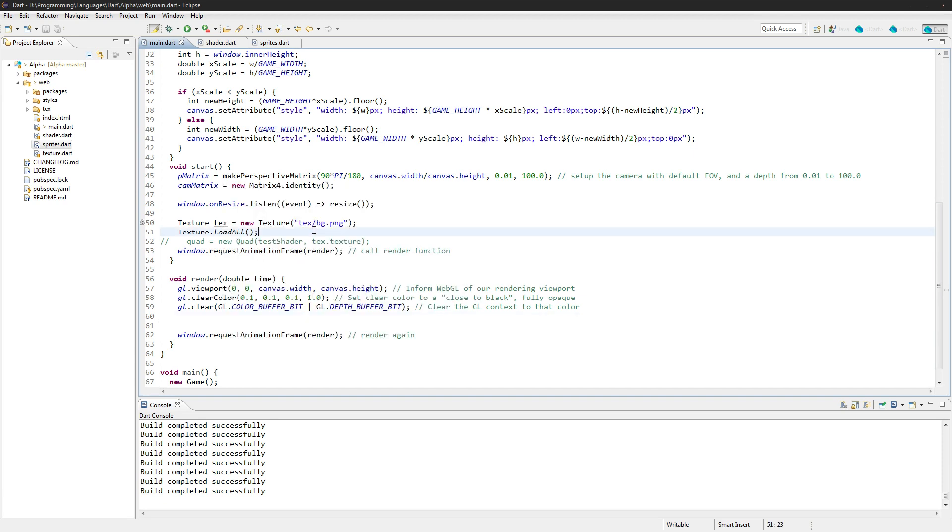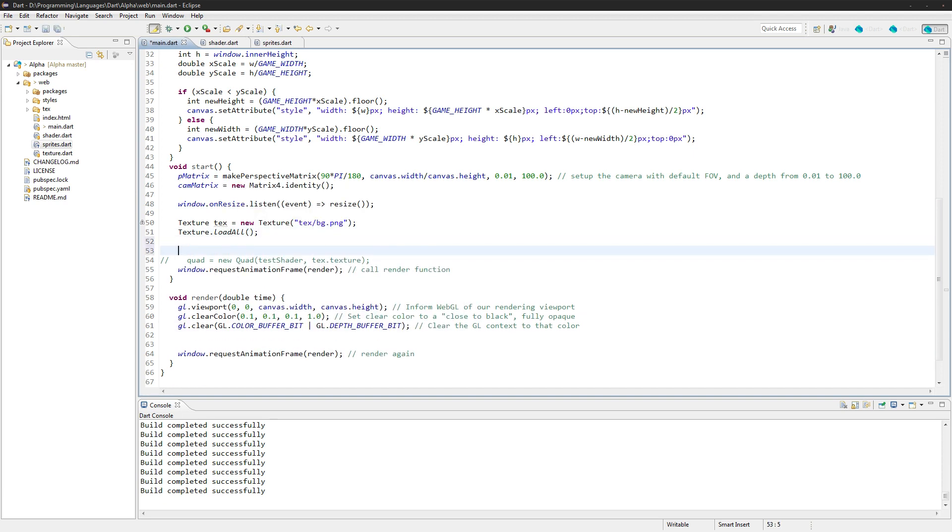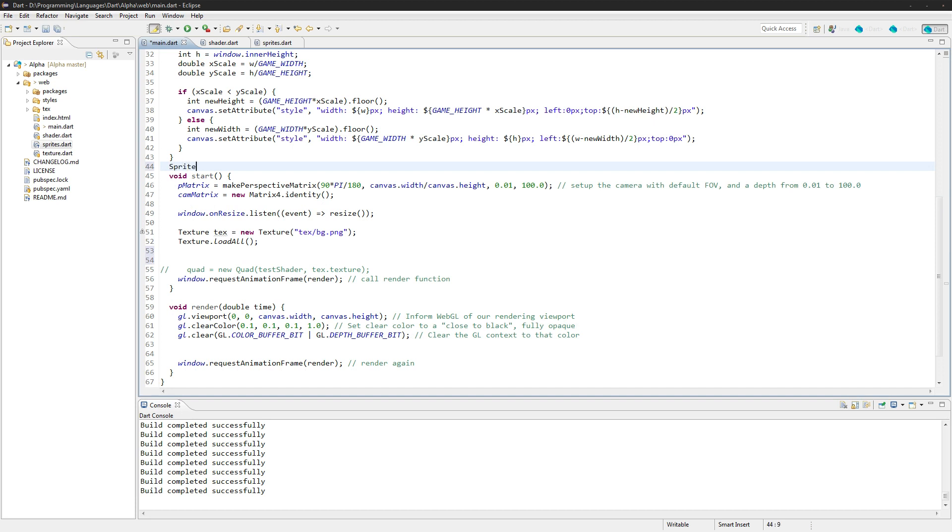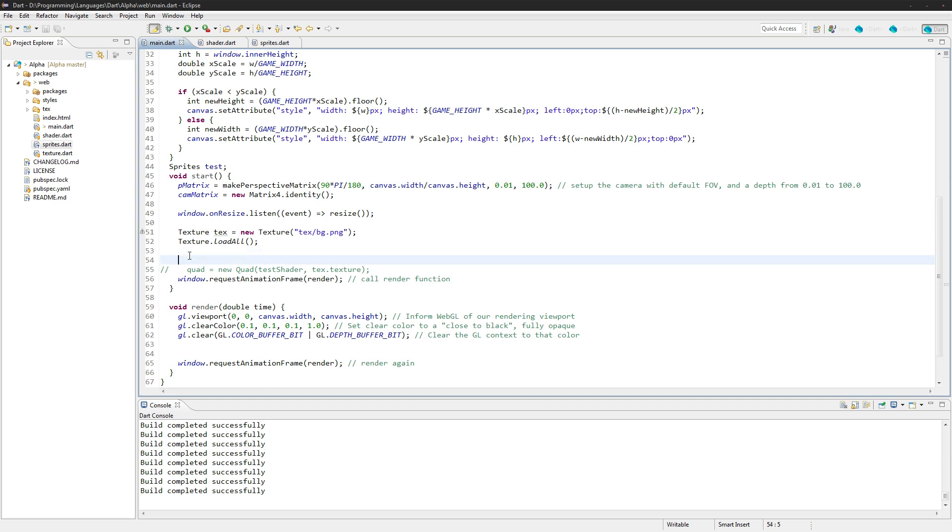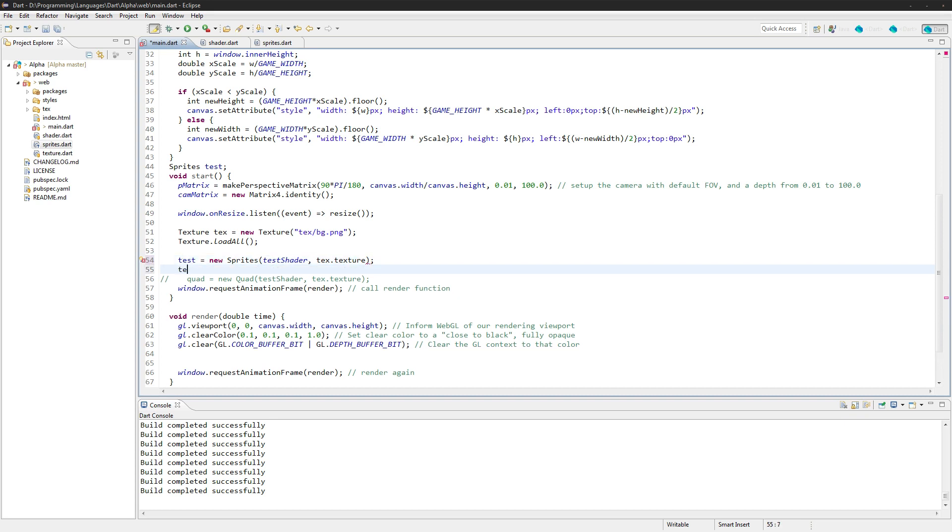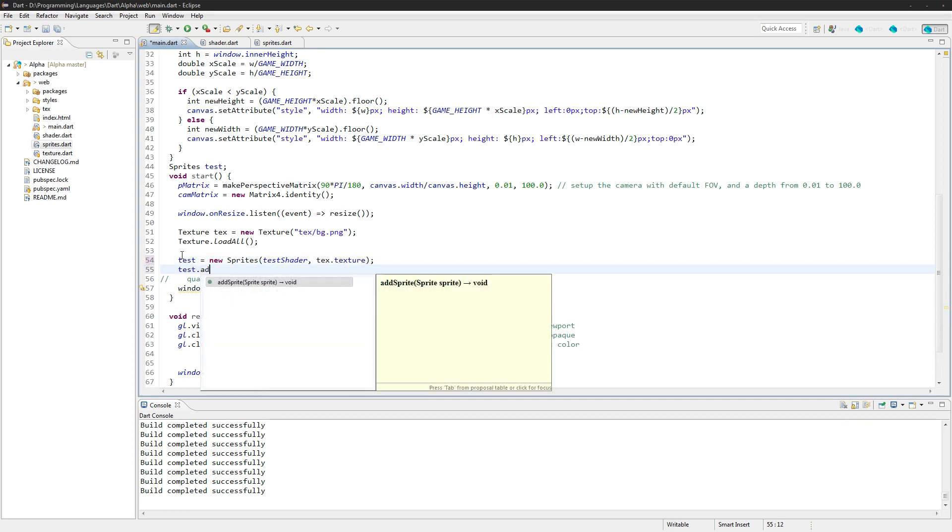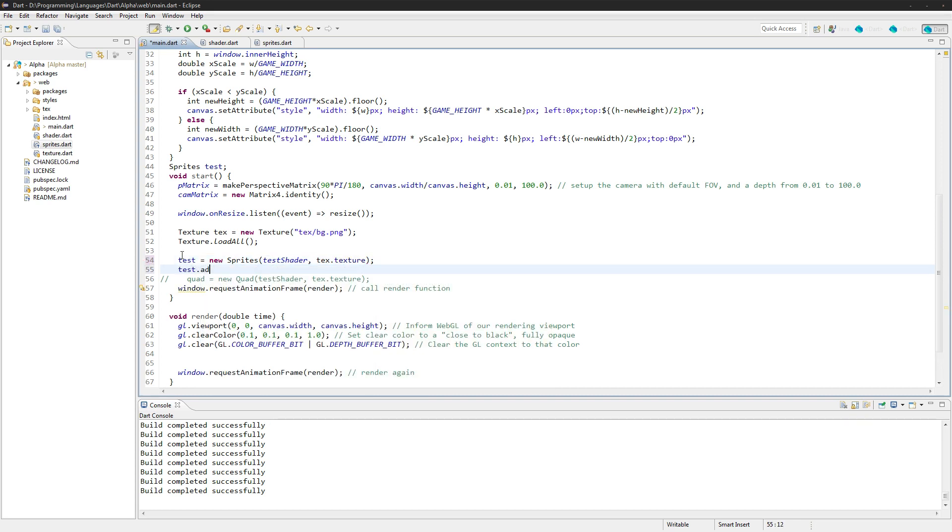Okay, so let's go into the start here. Let's actually create, we have the texture. Let's make this sprite out here. Sprite test. This will be one set of sprites called test. We'll do test equals sprites, and for this sprite sheet we're going to use test shader and test texture again, and then we'll go test.addSprite.